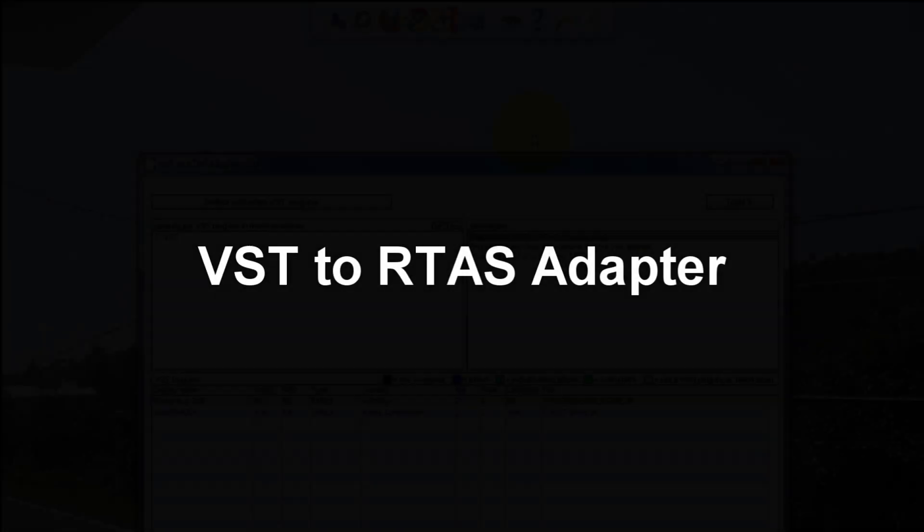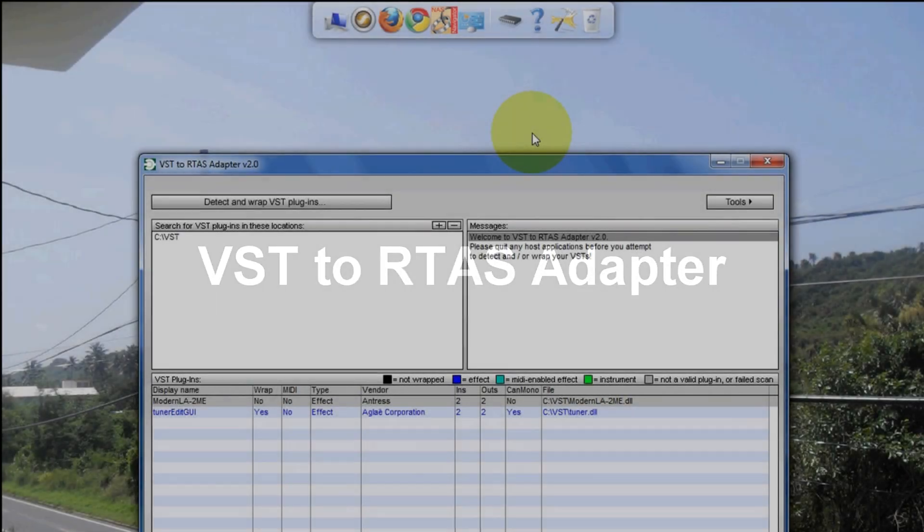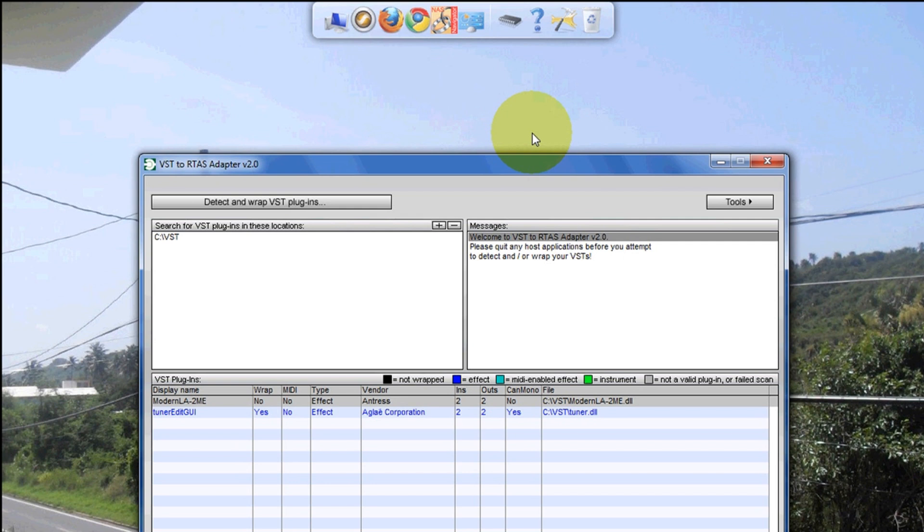I already made a video on VST to RTAS adapter. Making another one - this one's gonna be very quick.